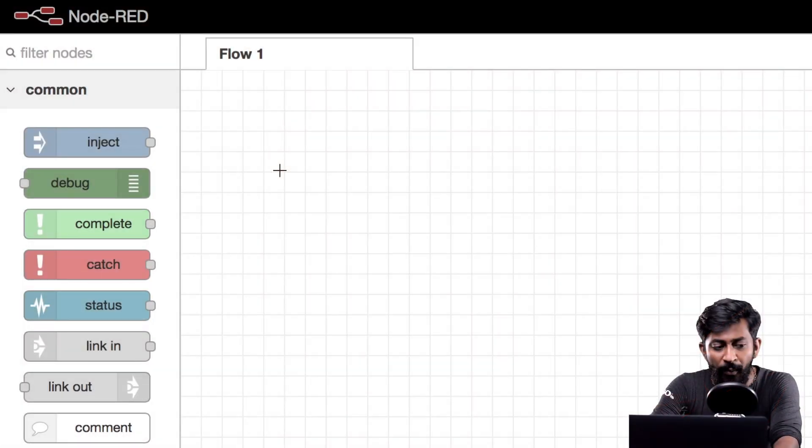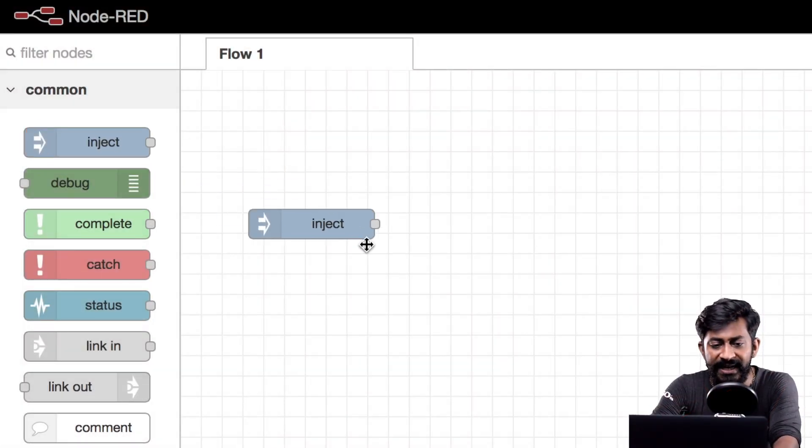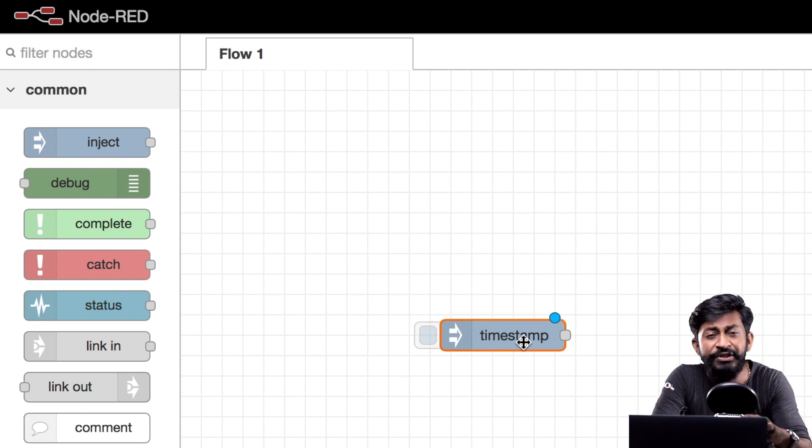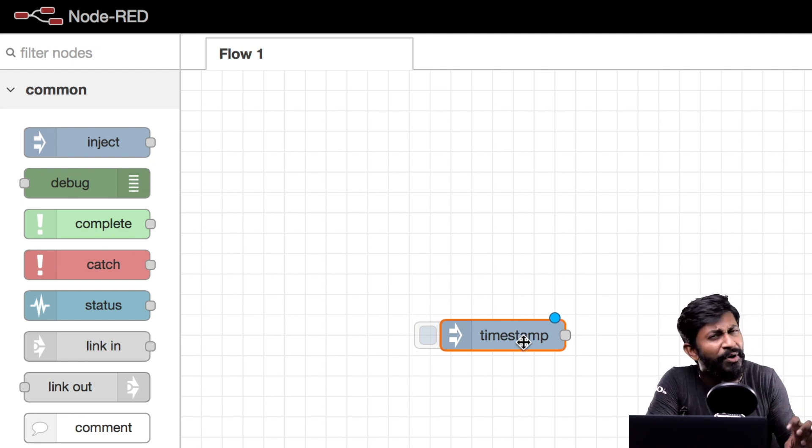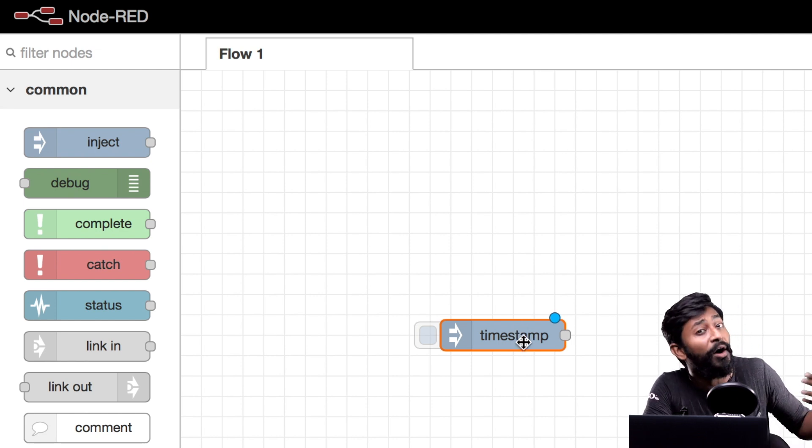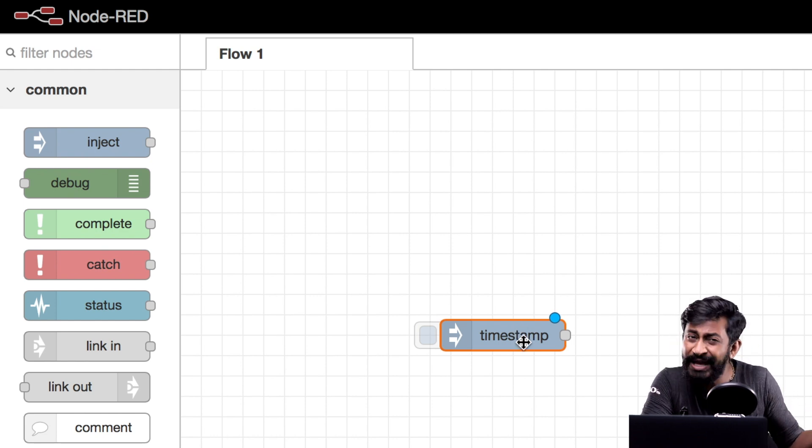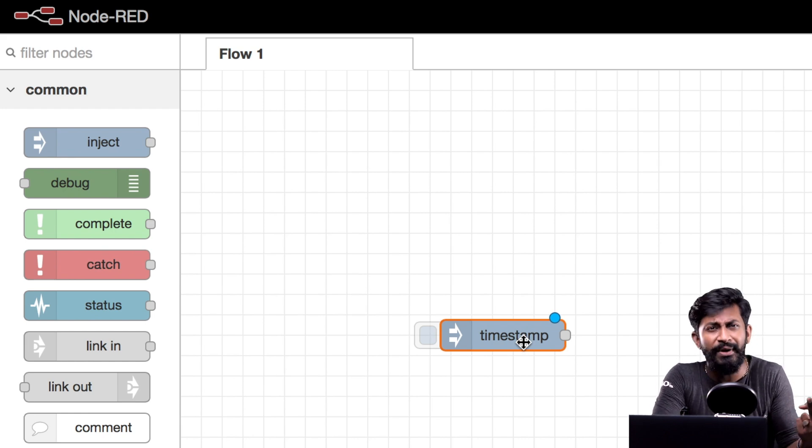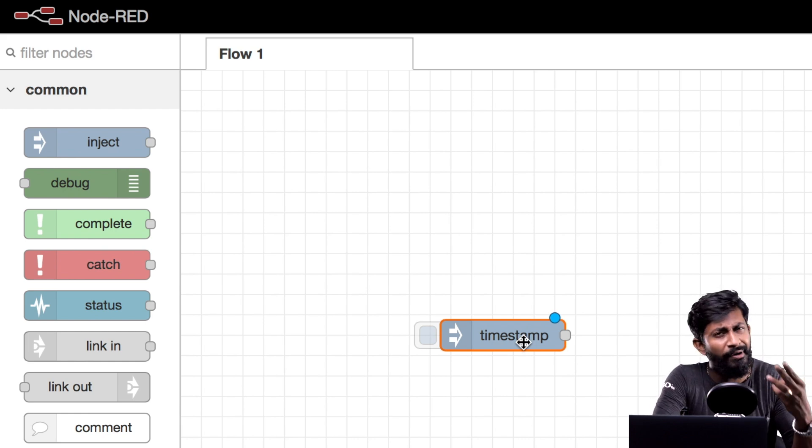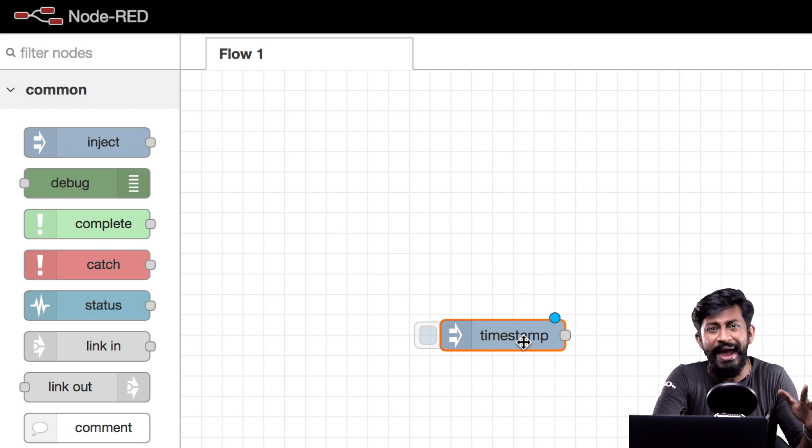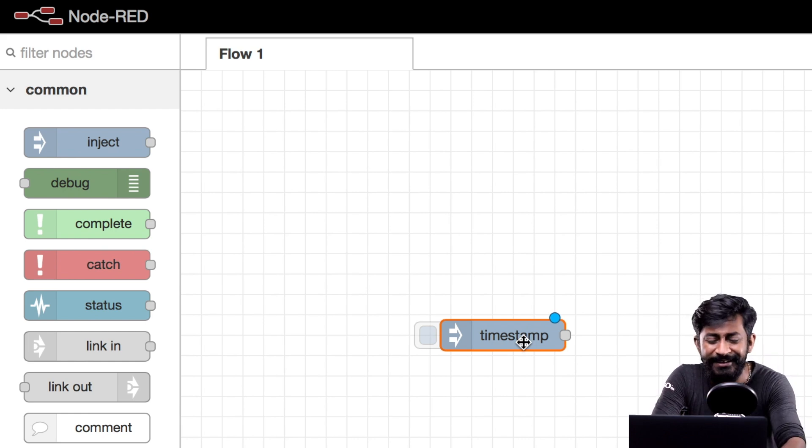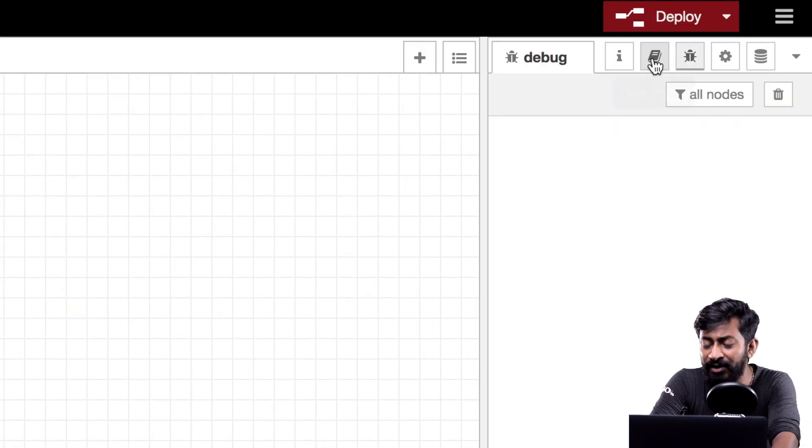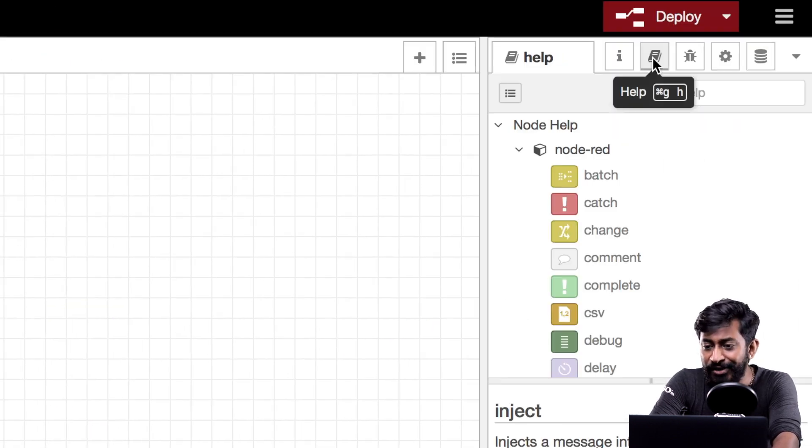So for the demo project I will drag and drop this inject node into the workspace. Now this node is used to inject a particular data to other node. Now that data can be timestamp, string, number, boolean, anything.